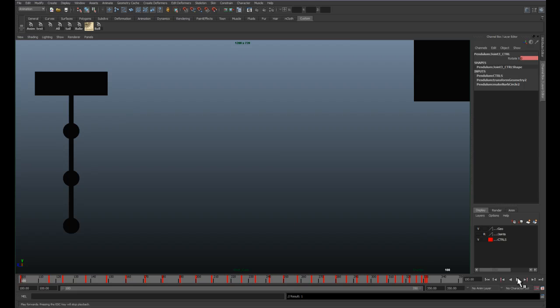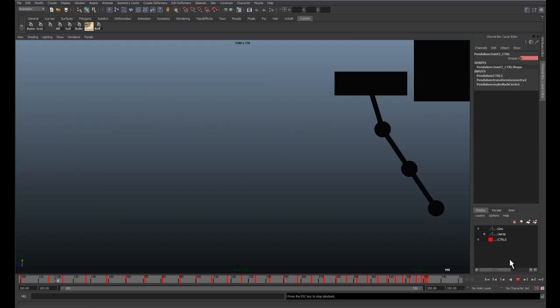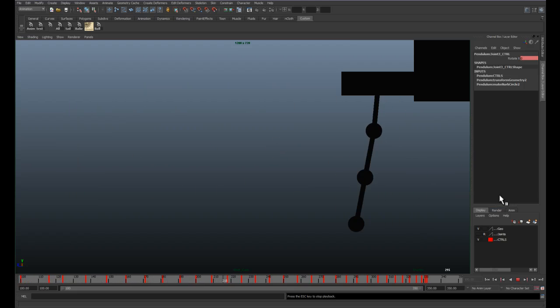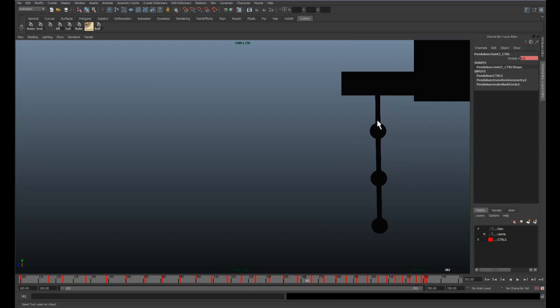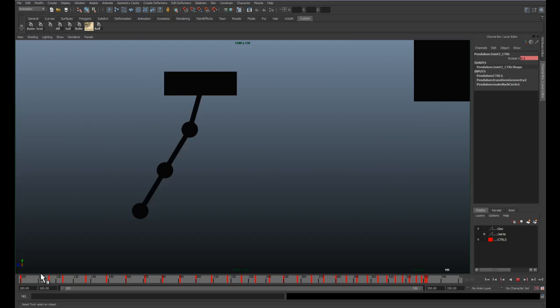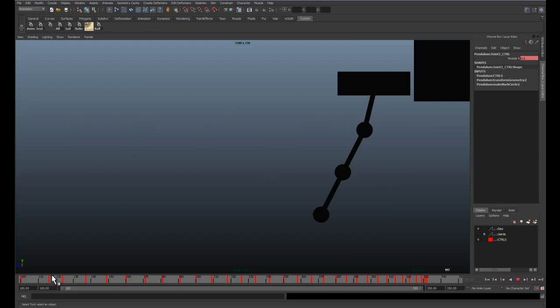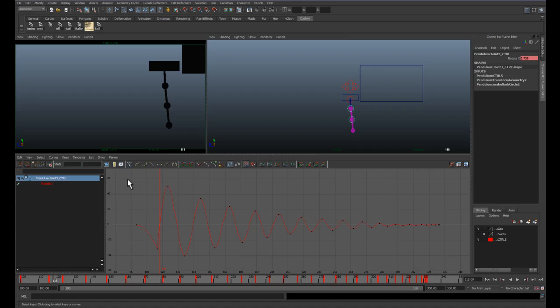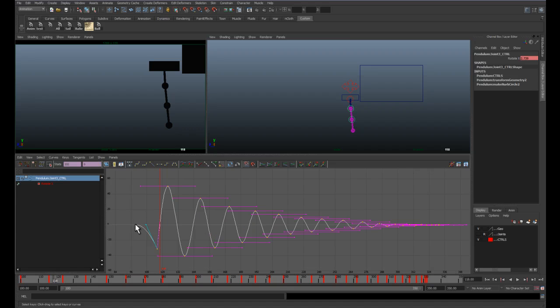So what that effectively does is paste that same animation onto the next one. Unfortunately, they're moving together. And just like this one is dependent on the main platform, the second joint is dependent on the first joint. So we want it to lag from the first joint. Well, the easiest way to do that is to select its whole curve except for this first point. And we're going to move it, we're going to offset it by say four frames.